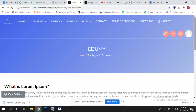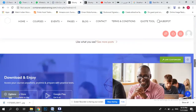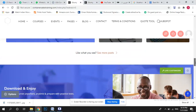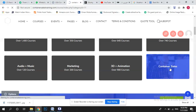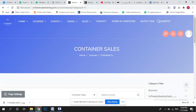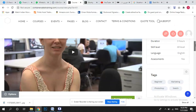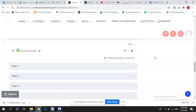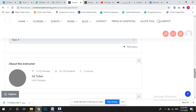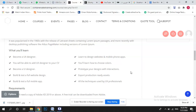In my next video I will cover all the courses step by step in detail — how to add content, including quizzes, videos, Word files, and data. I will cover creating announcements and everything else. I will update you in some time. Thank you.